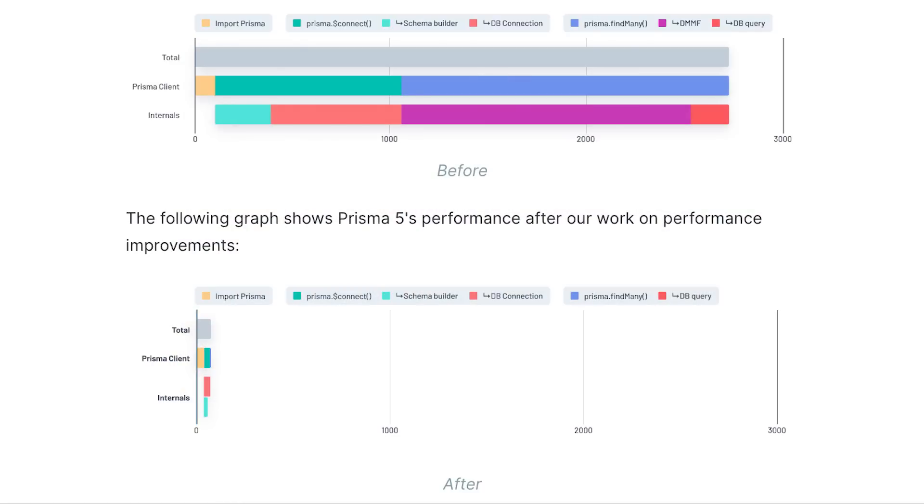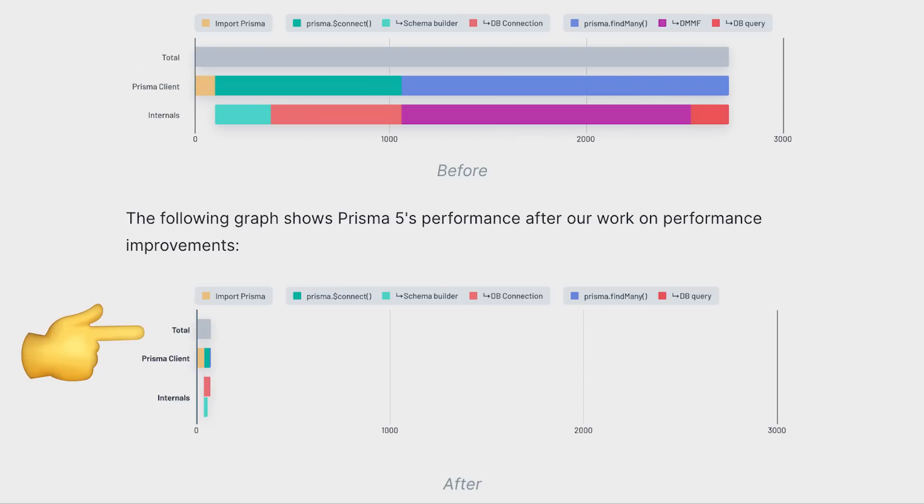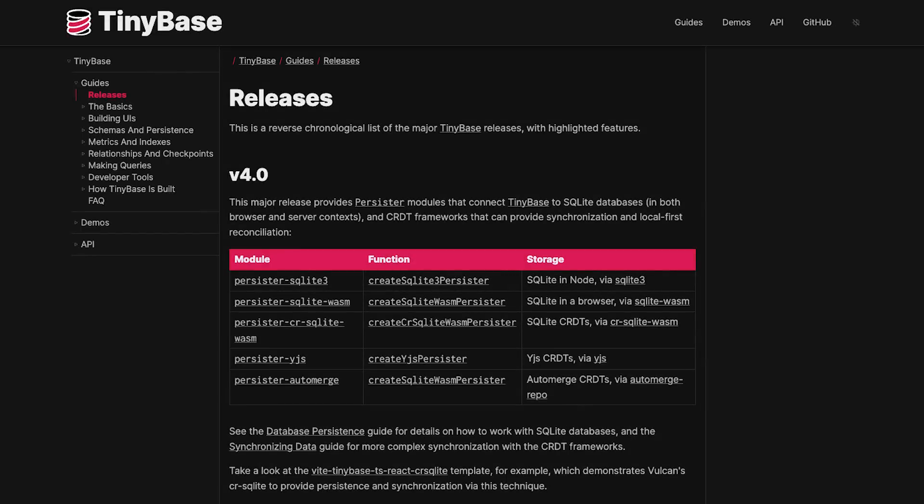Startup times are also key when deploying serverless applications and this is how the startup performance of an app deployed to AWS Lambda with a schema containing 500 models looks like in version 4 compared to version 5.